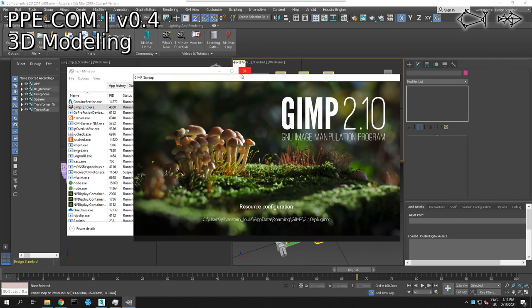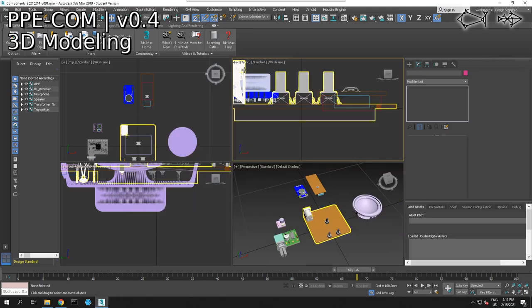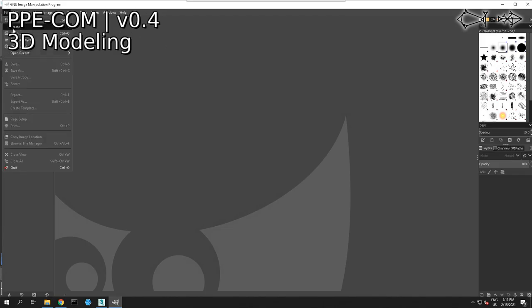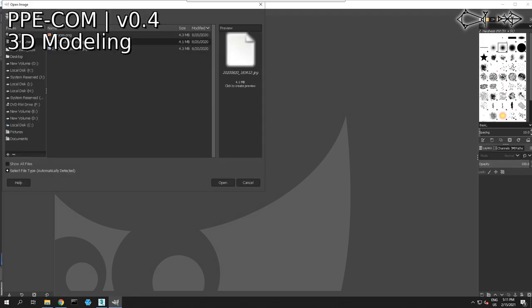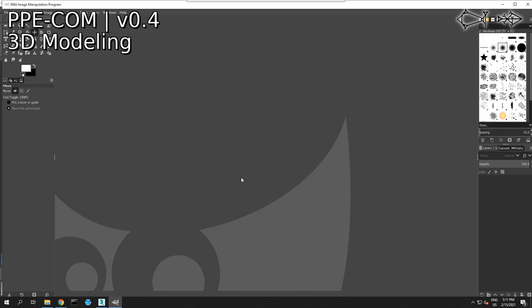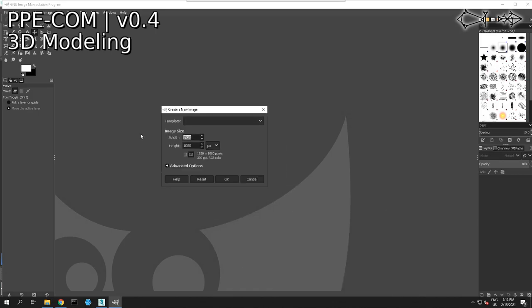GIMP is doing something — there we go. GIMP 2.1. So we got our GIMP program loaded up and what we're going to do now is make a single file for all of our textures just because we can. We're going to make a new file and import all the other textures into it. File new.